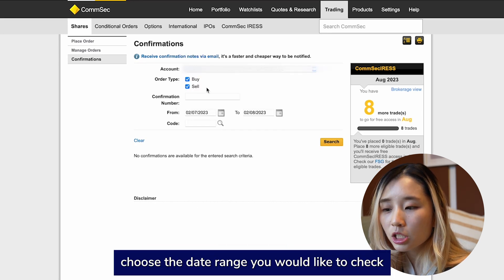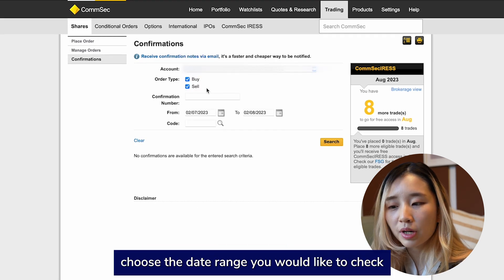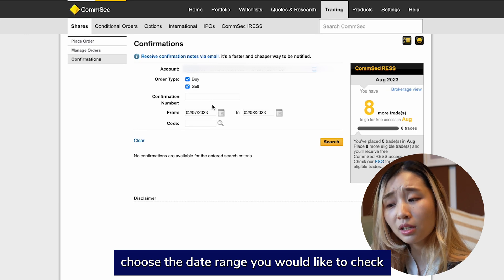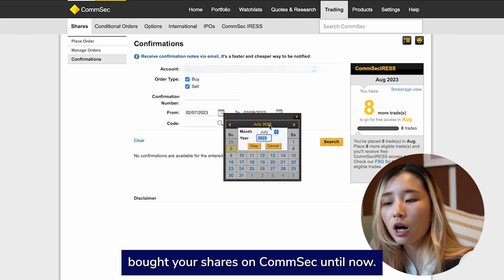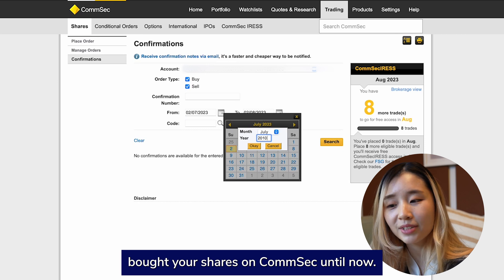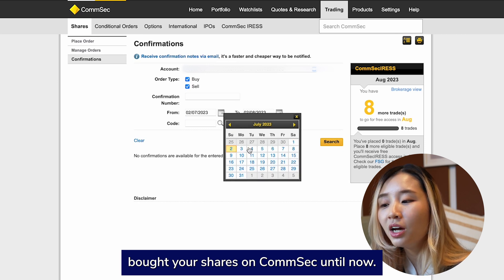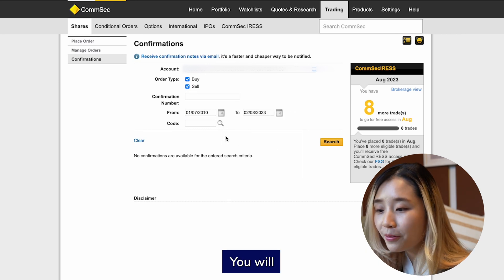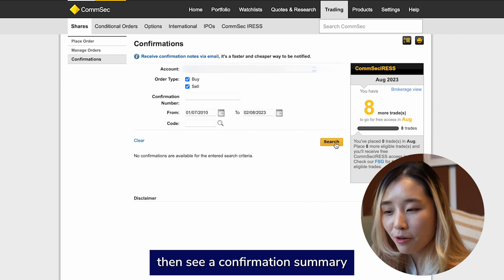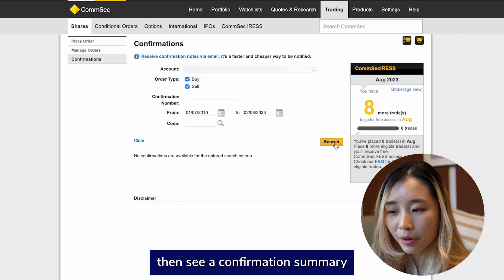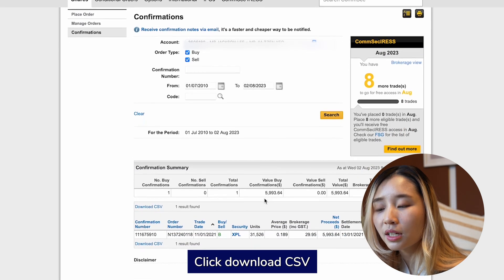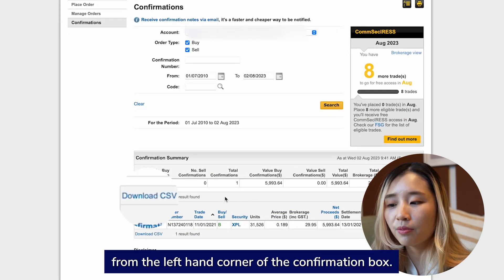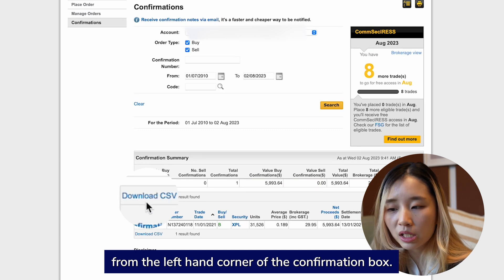After that, choose the date range you would like to check, starting from when you first bought your shares on Comsec until now. Click Search. You will then see a confirmation summary with details about your shares.